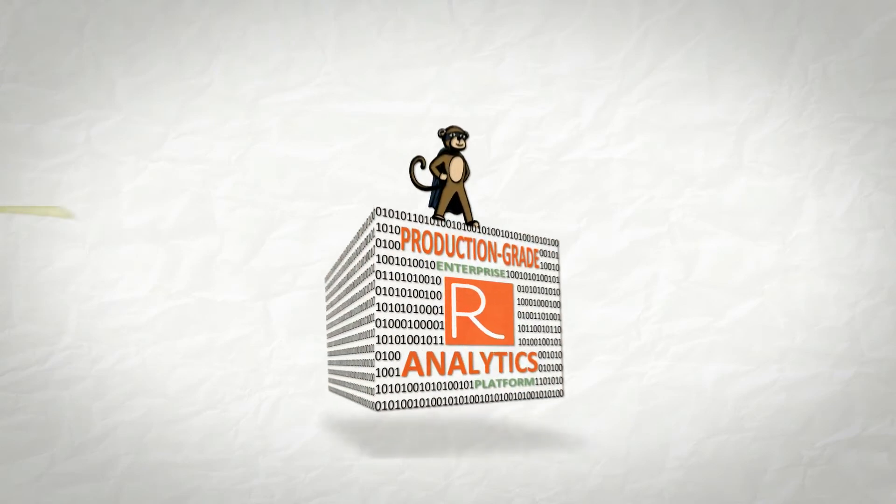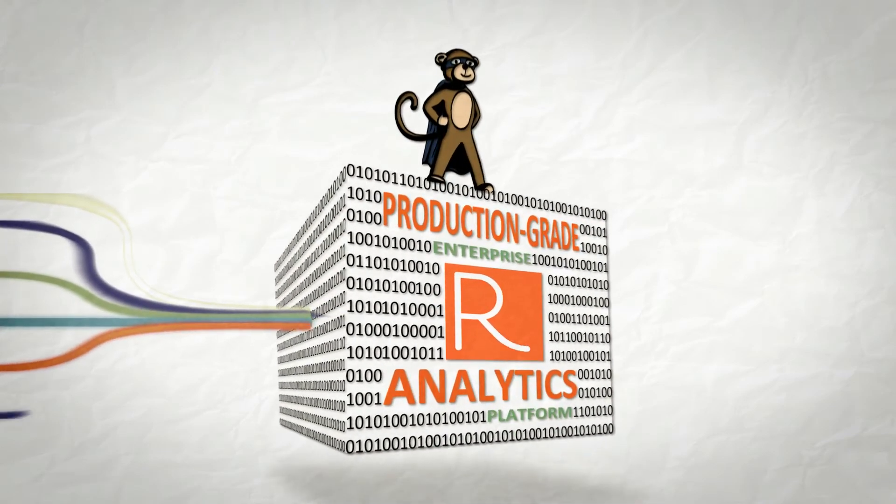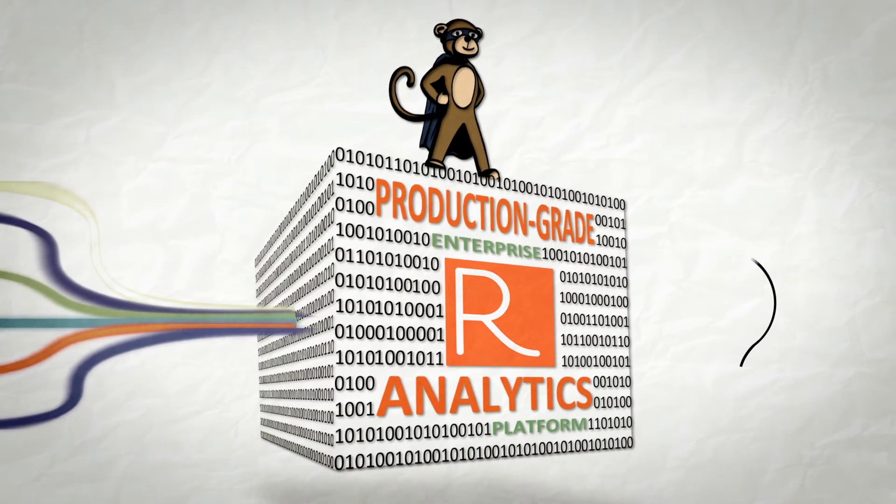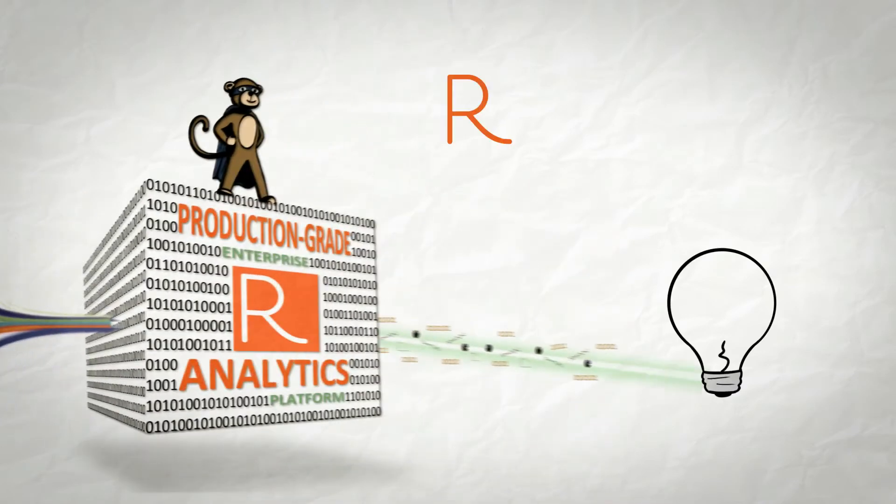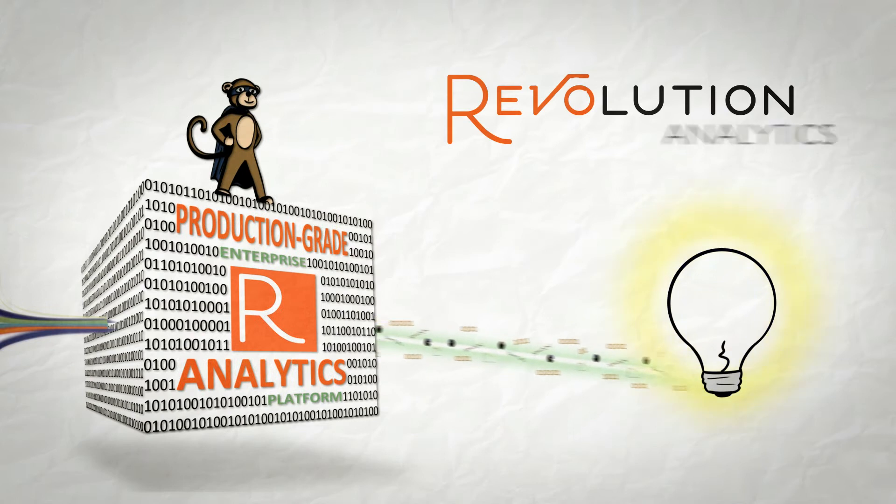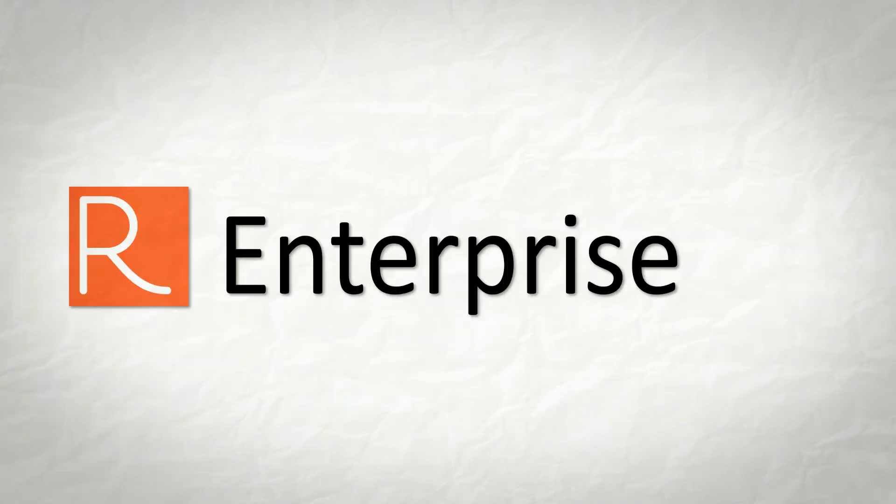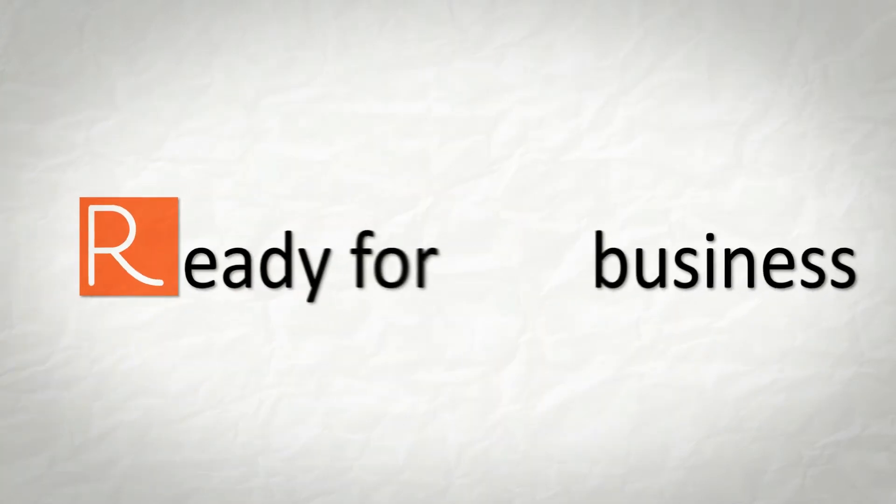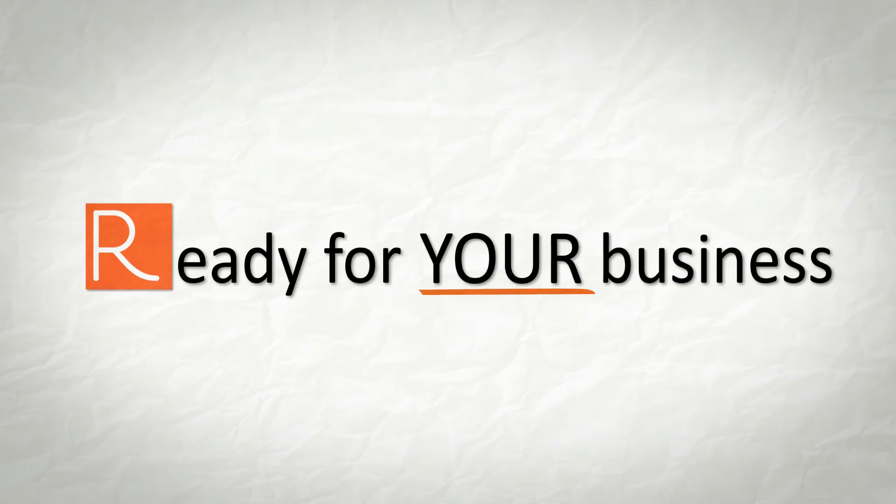You need a production-grade enterprise analytics platform that's different from everyone else. Revolution Analytics' Revolution R Enterprise makes R not just ready for business, but ready for your business.